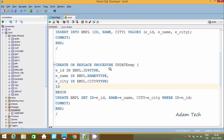Next is for update. We write CREATE OR REPLACE PROCEDURE update_EMP. The parameter E_id is of type NUMBER, referencing EMPL.id — this is an IN (input) type parameter. Then E_name and E_city are both of type VARCHAR2, since name and city are VARCHAR2 columns.